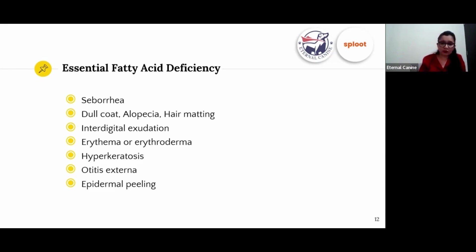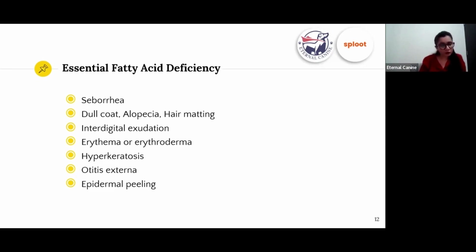Additional signs of essential fatty acid deficiency include erythroderma — an intense rash on your dog's abdomen and thorax — hyperkeratosis, which is thickening of the skin, otitis externa, and epidermal peeling, which is most visible on the nose.